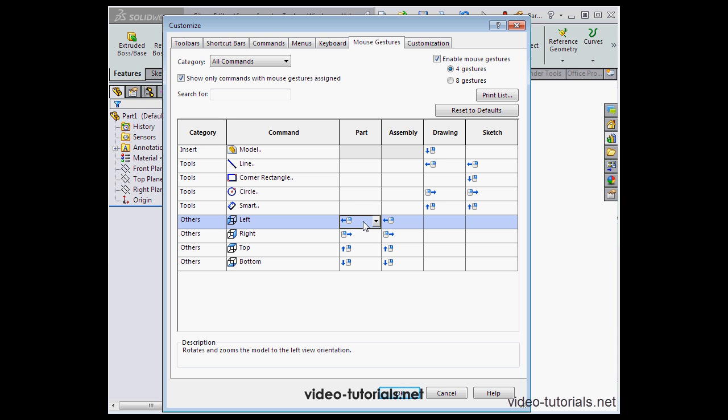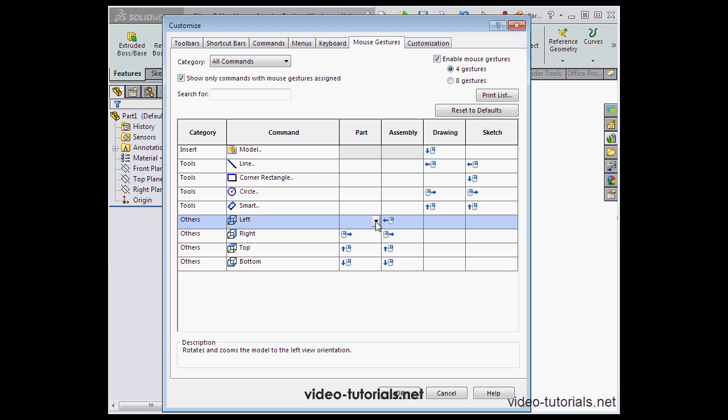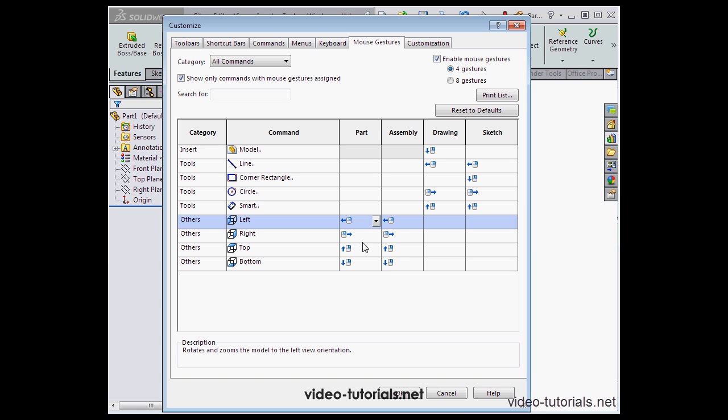To change the mouse gesture, just left click to open the drop down menu and then select from one of these alternate gestures. You can also select none.